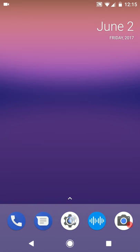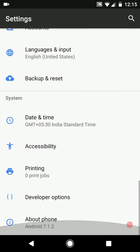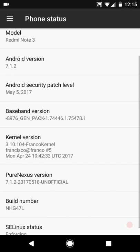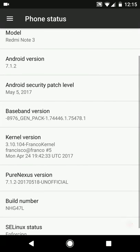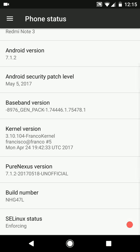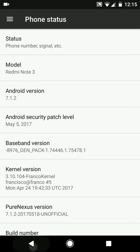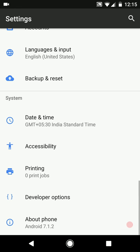Hi guys, welcome to Android Guider. In this video we will be checking out Pure Nexus. This ROM is based on the latest maintenance release of Android, which is Nougat 7.1.2. The ROM incorporates the May 5, 2017 security patch, which is the latest security patch. This is an unofficial release of Pure Nexus for the Redmi Note 3. The build date is the 18th of May. I will be covering some ROM-related issues for Redmi Note 3 users at the end of the video.